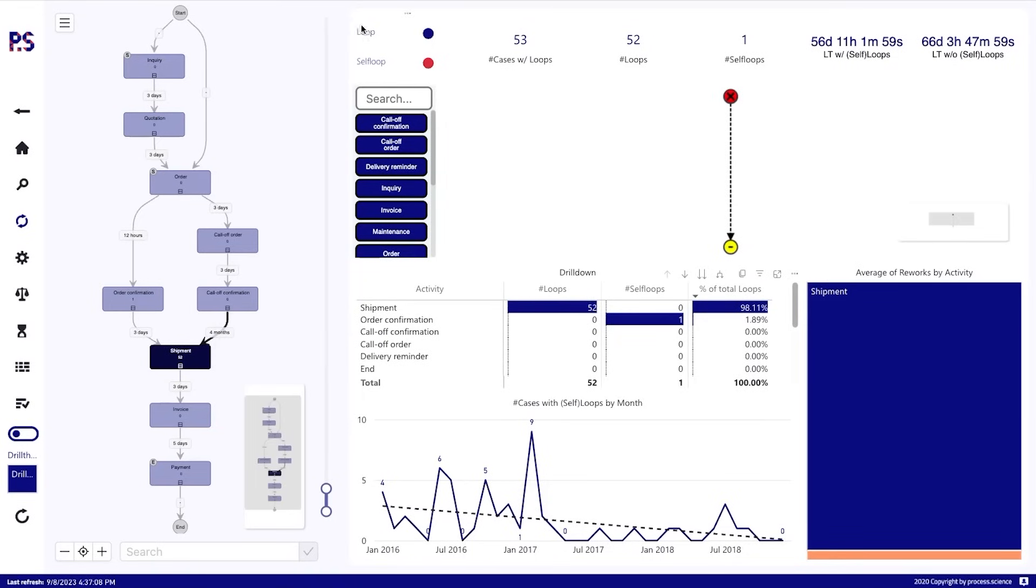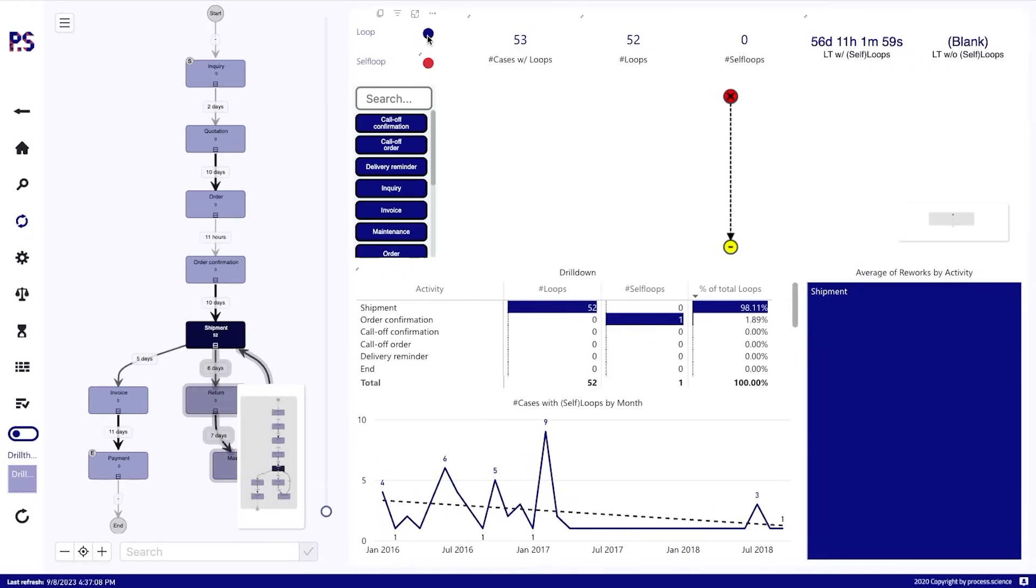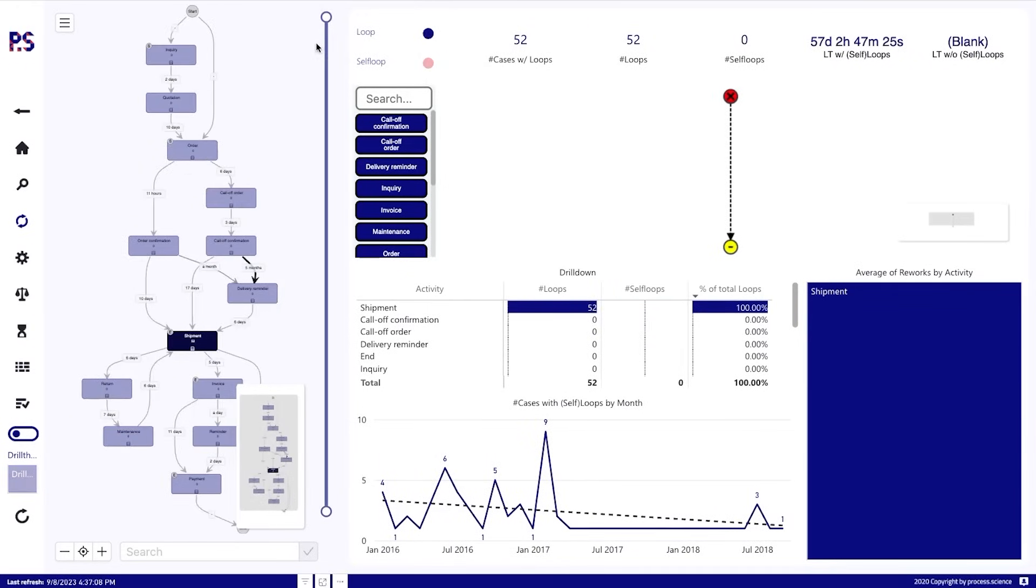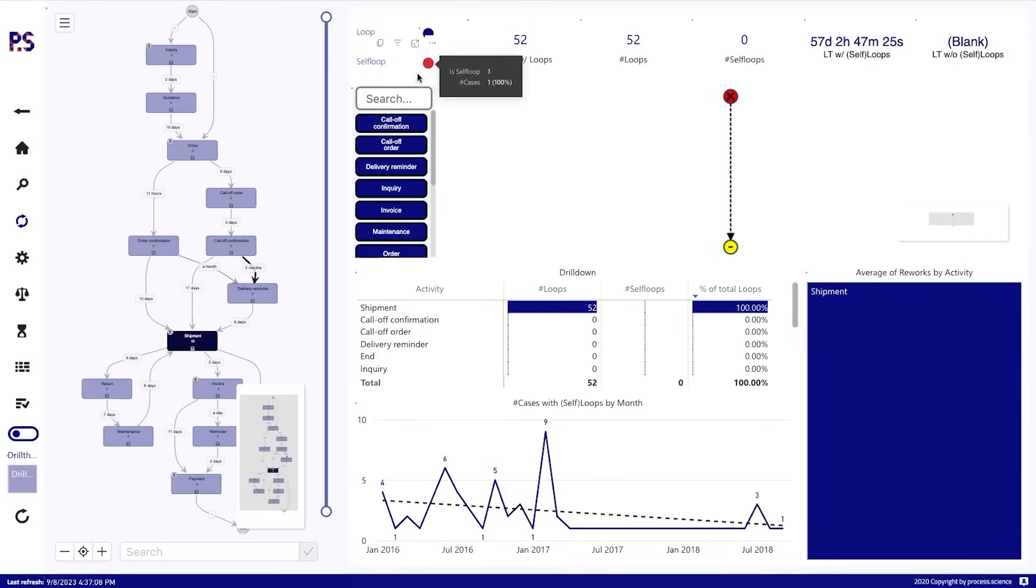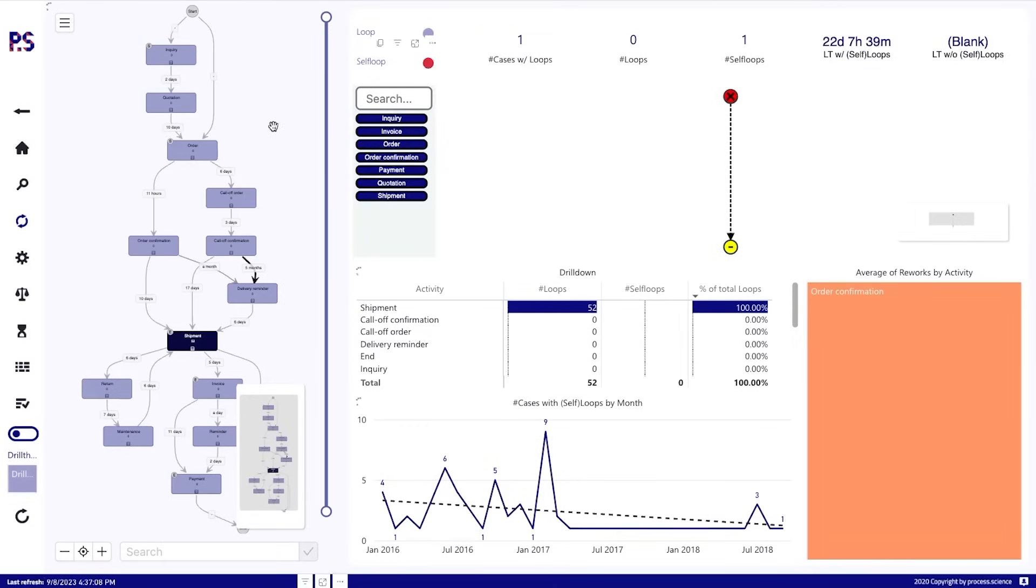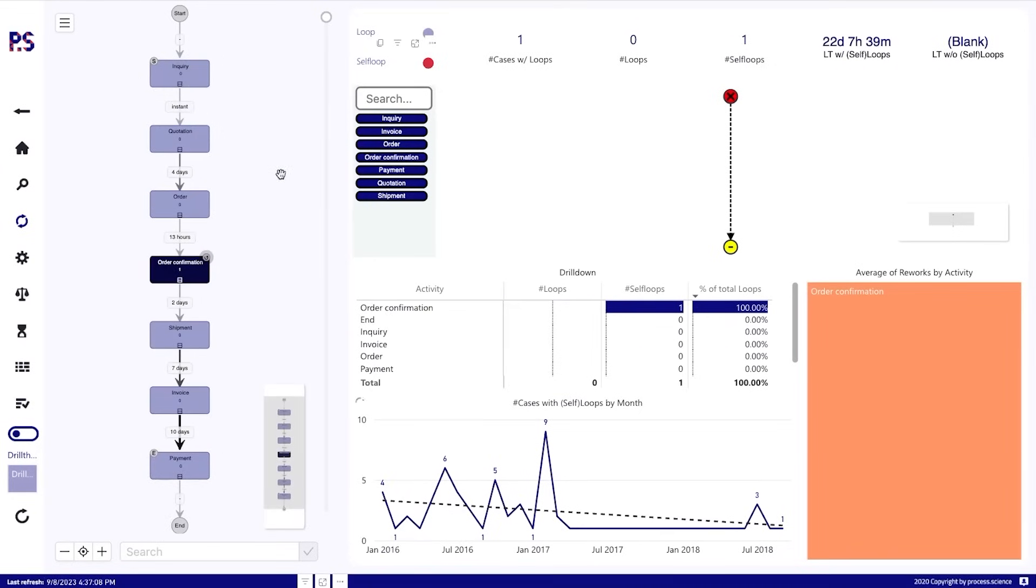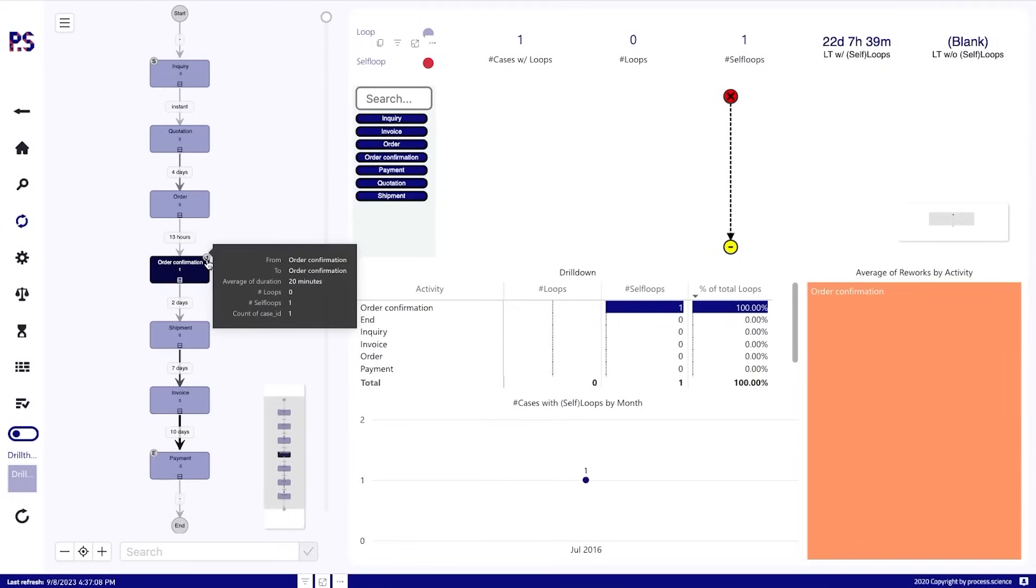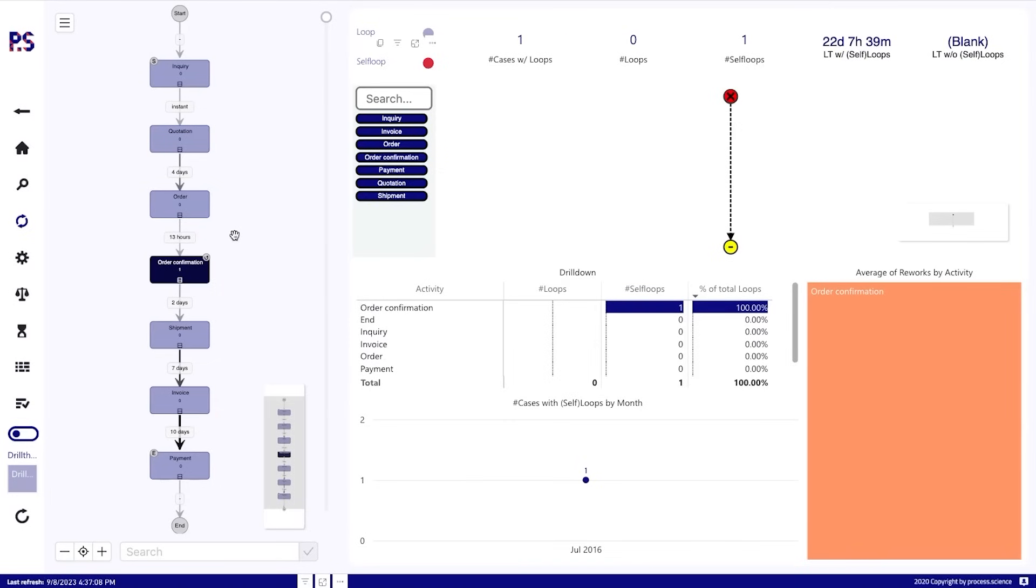And you can use it as filters up here to say you want to see cases with loops, for example. Then this one here will only show all the cases with loops. And we can say we only want to see cases with self loops. And then this one here will do. And so for example the order confirmation here has a self loop because an order confirmation has been done after 20 minutes of the first order confirmation.